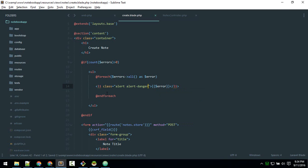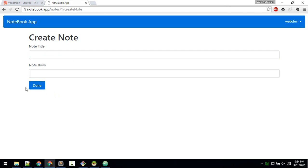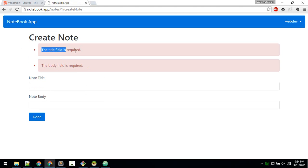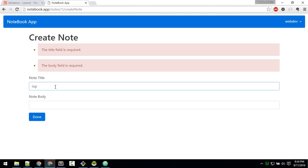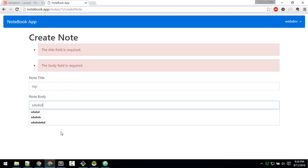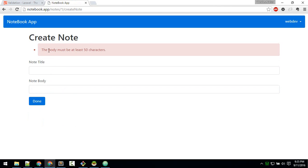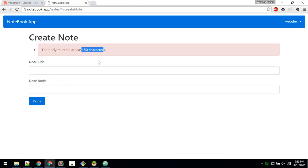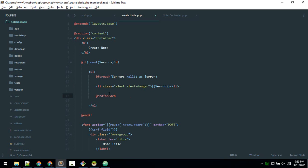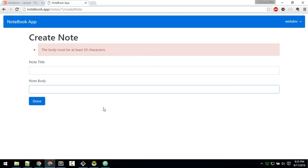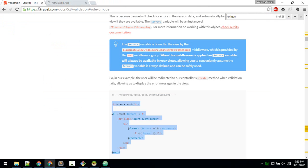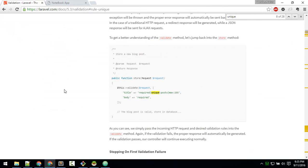Now back in the create form, if I try to submit without doing anything, it pops up: 'The title field is required' and 'The body field is required.' If I type only a couple of characters and try to submit, it shows 'Body must be at least 50 characters.' The errors are displayed correctly. That's the basics of validation in Laravel — for more, check out the documentation. That's all for now, bye.